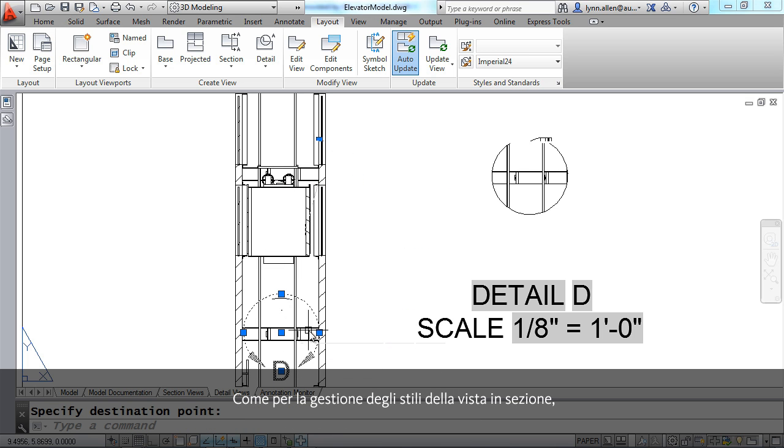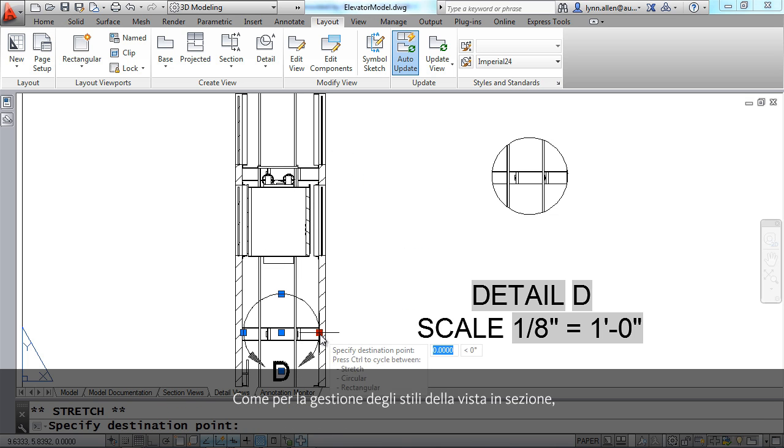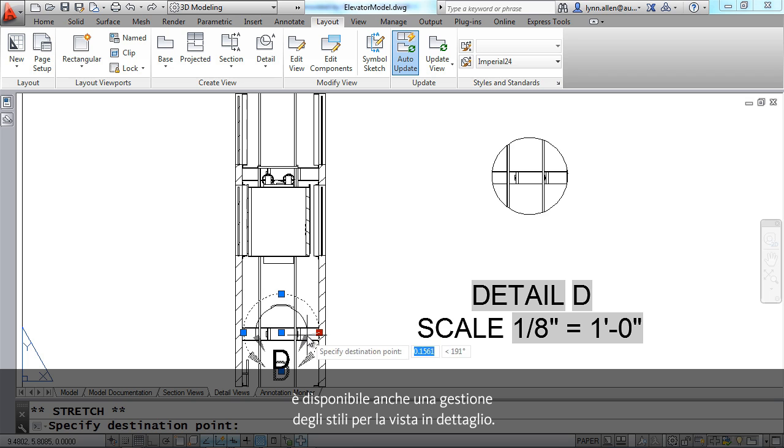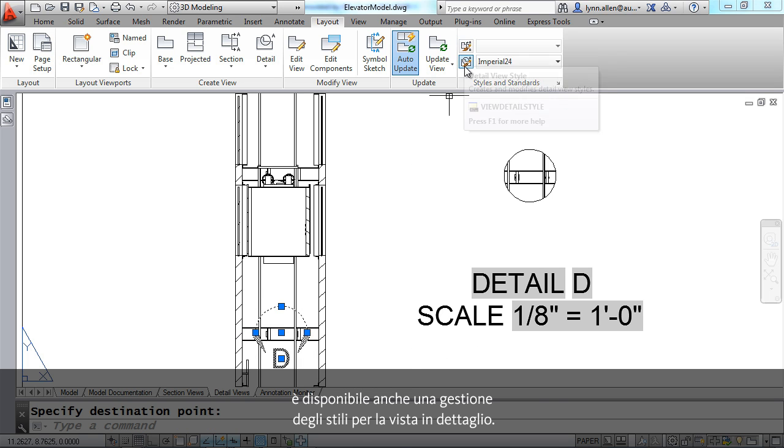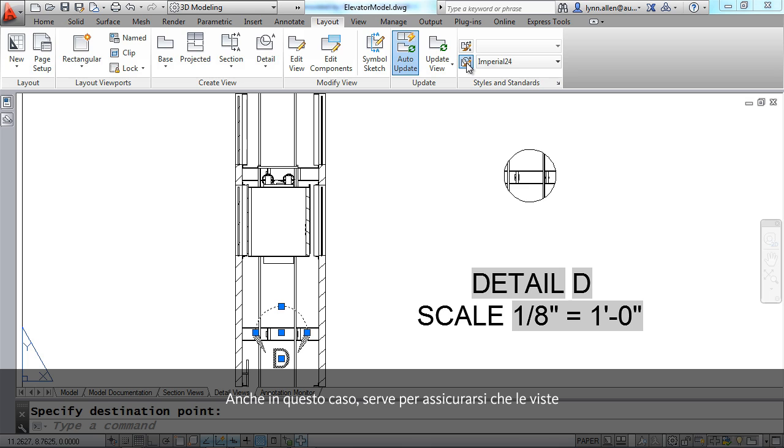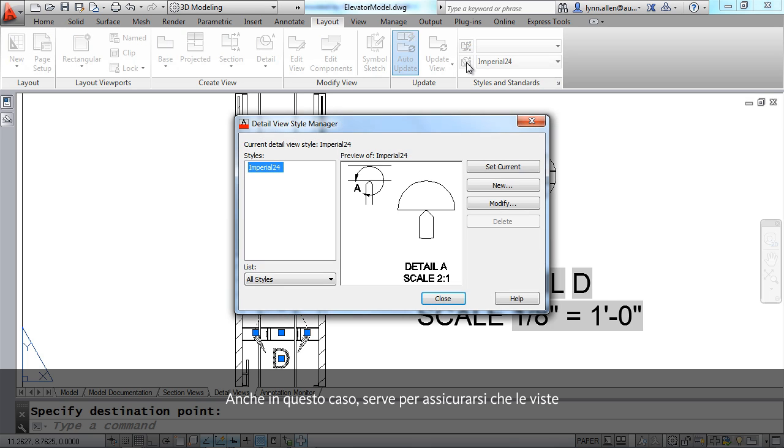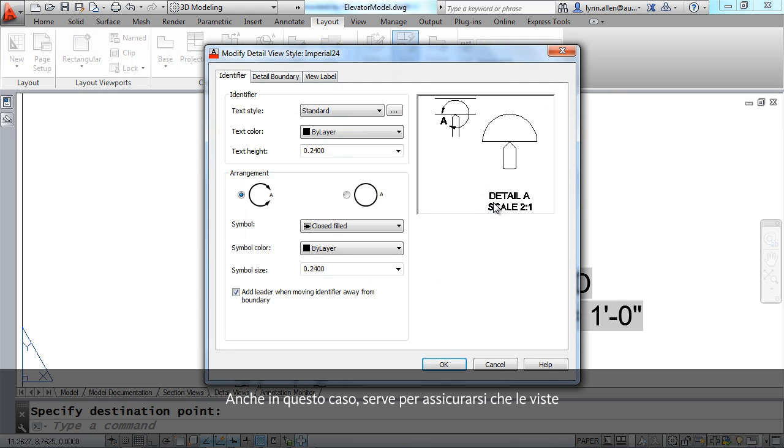It's really just that simple. And of course you can also control the size of the detail. Now just as there was a section view style manager, there's also a detail view style manager with all types of options once again just to make sure that your detail views are exactly what you want.